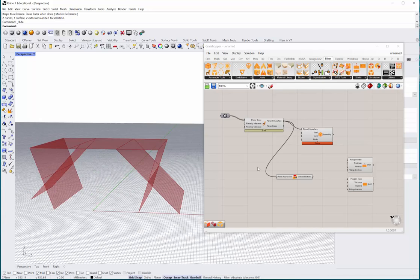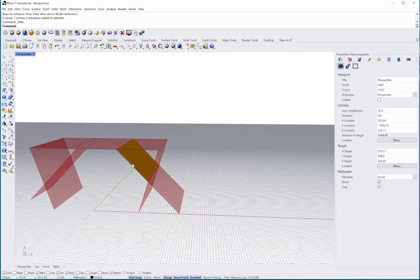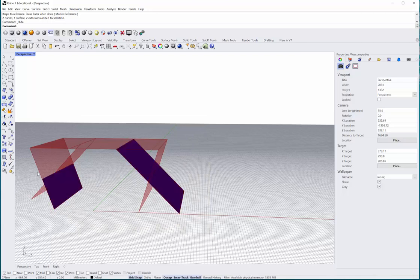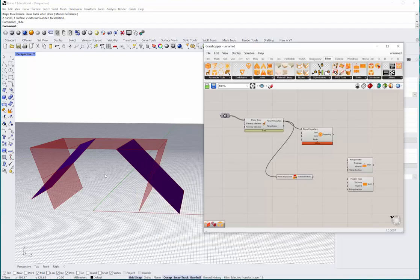Now everything is there and we can select these two polygons - one, two here, and these two as well. These will be symmetric.